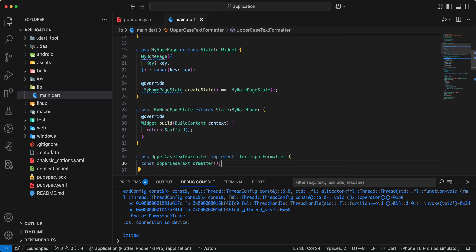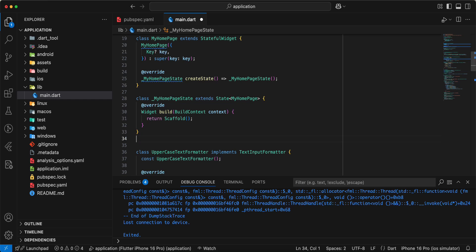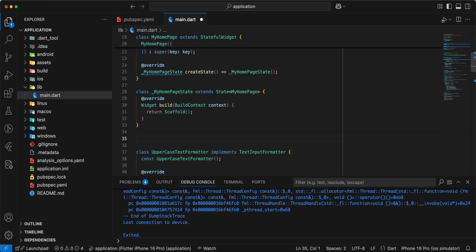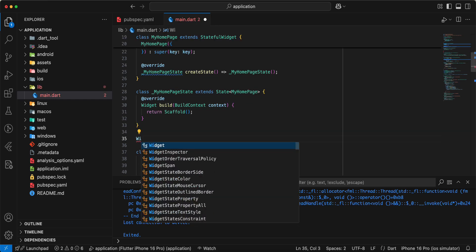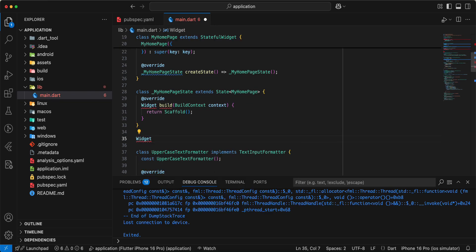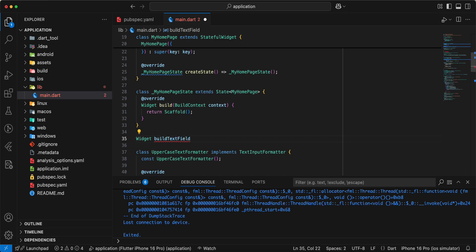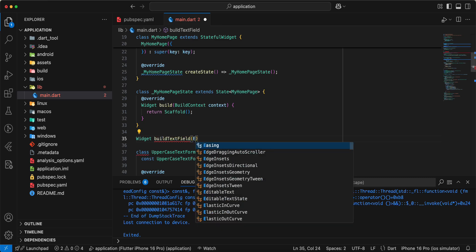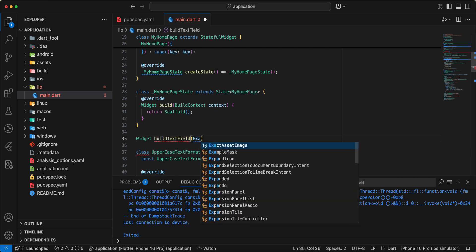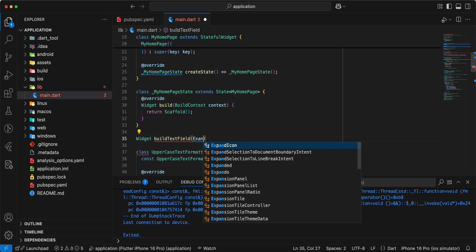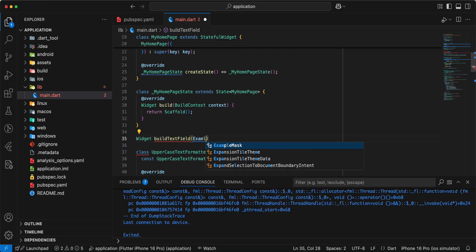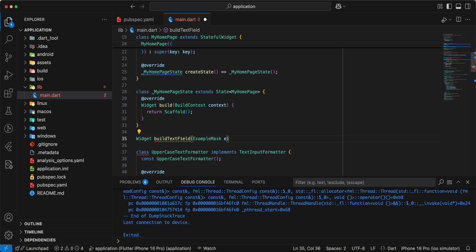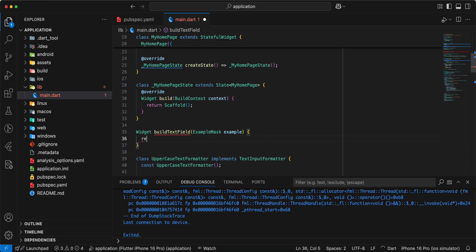And now we add build text field, write widget, write build text field, write example mask, example, write return.